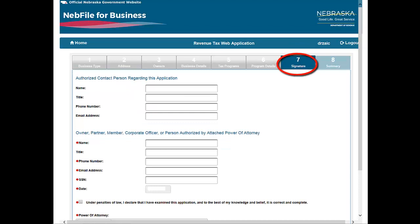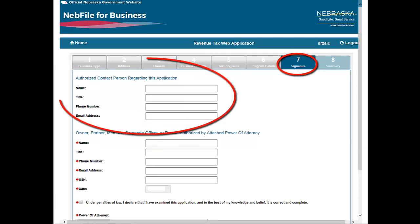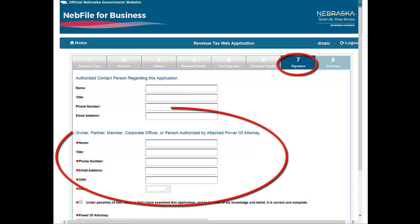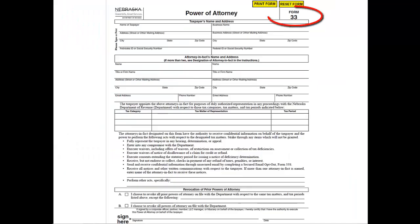Section 7, Signature. If you are completing the application for someone else or wish to add a contact for the application, enter their information. This allows the department to discuss the application with somebody other than the account owner. If you wish to have someone represent your business on an ongoing basis, you may wish to complete and submit a Nebraska Power of Attorney Form 33 as an attachment to this registration.